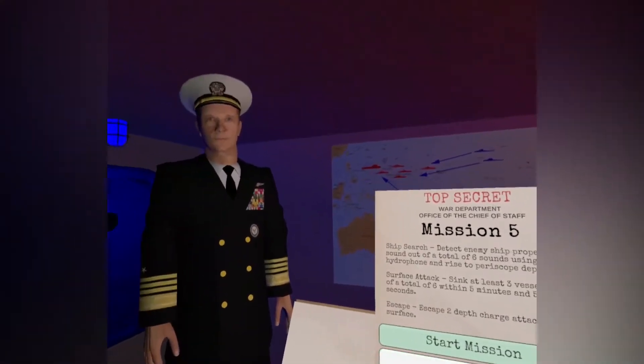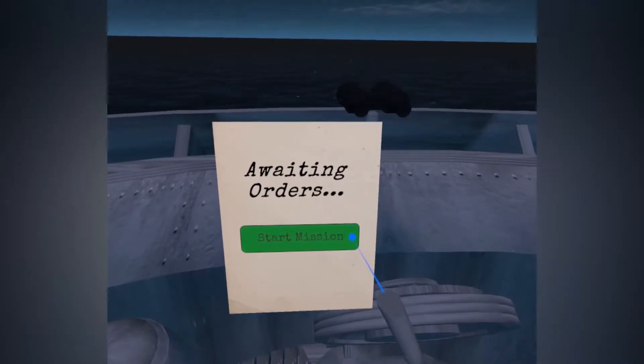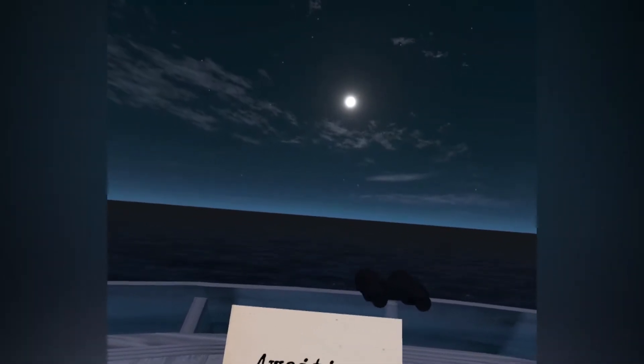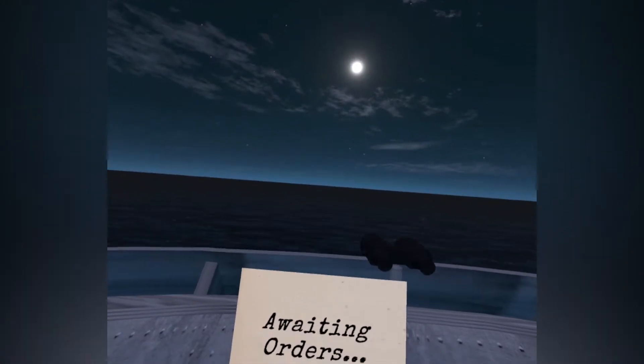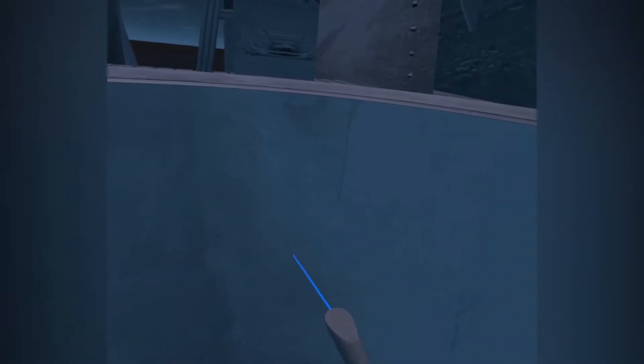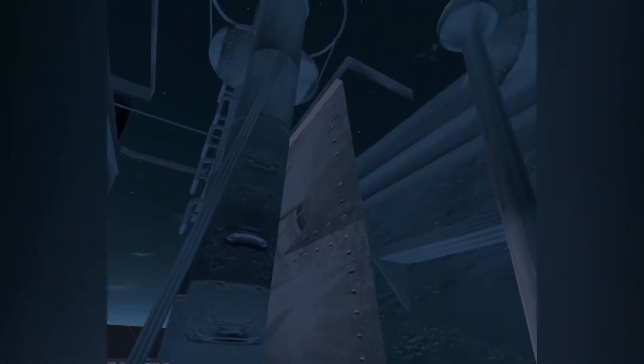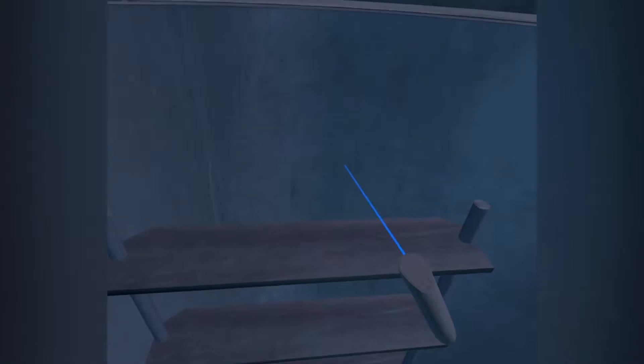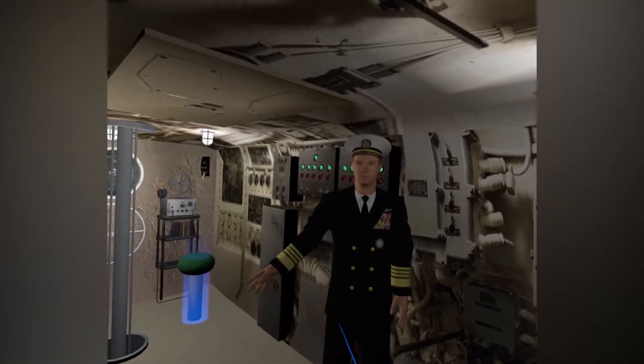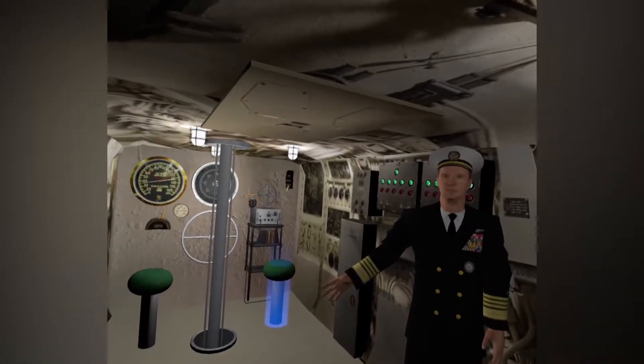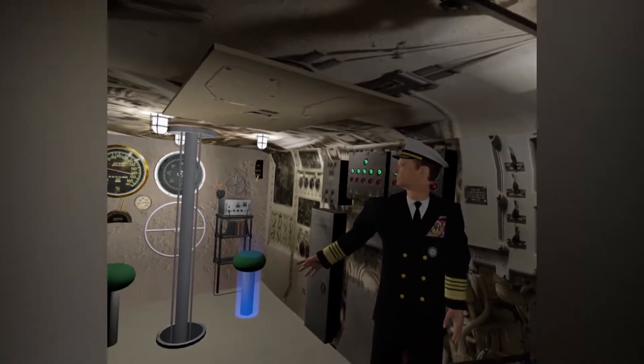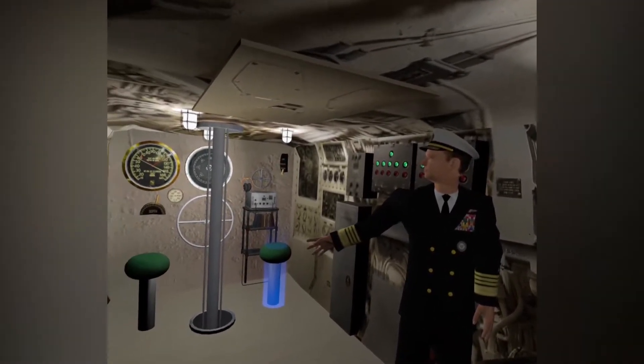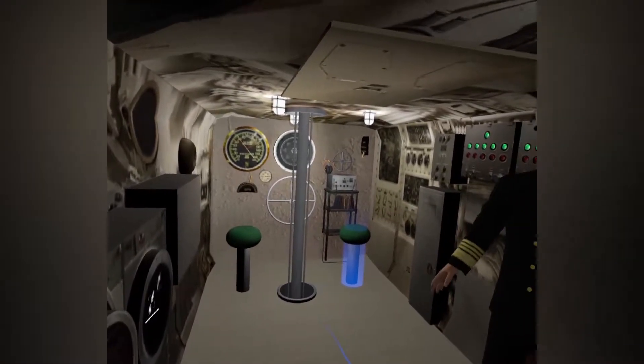All right, good luck. Here we are in the conning tower. Your goal now is to find enemy ships using the hydrophone. When you find one, shift the depth lever to go to periscope depth.